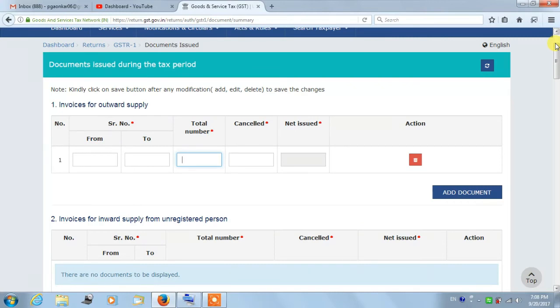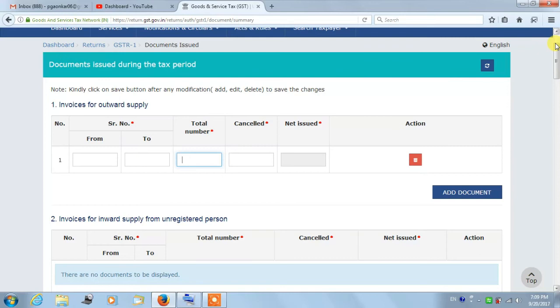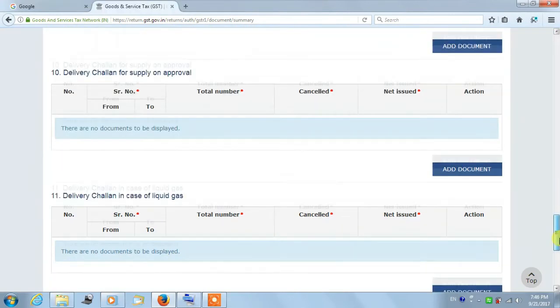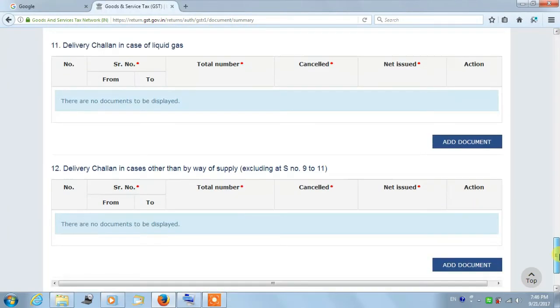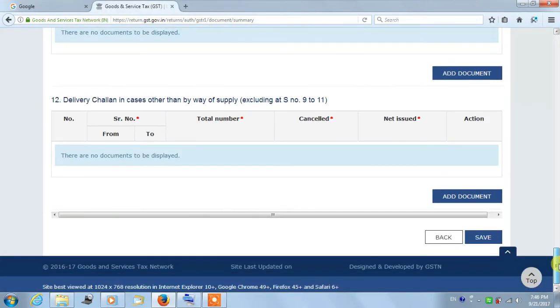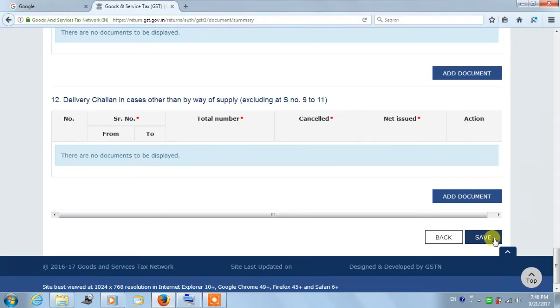You don't need to fill every section. For example, if you don't have any debit note for the current period, then you don't need to enter any details in that debit note section. Remember guys to click on the Save button once you enter the details online. If you fail to click on Save button, the data will not be saved and you might be required to enter it again.